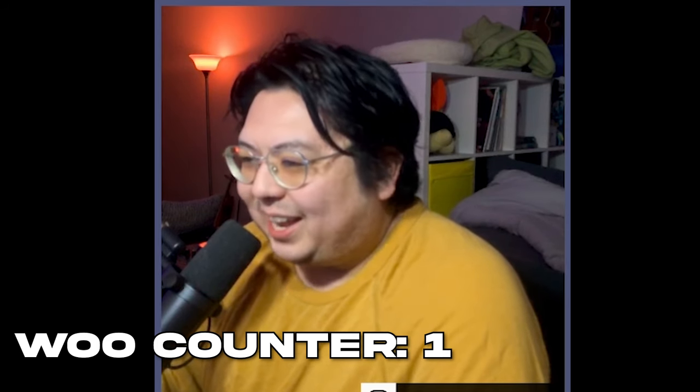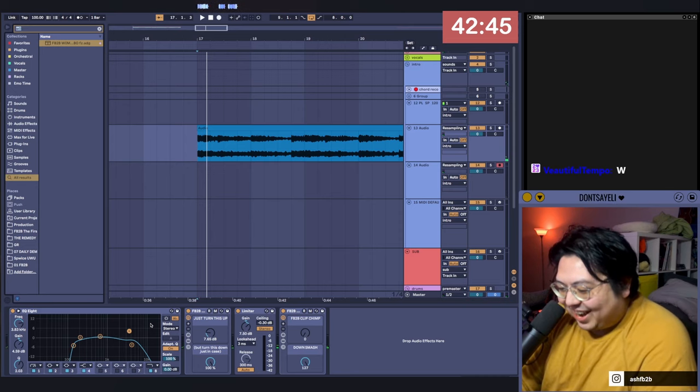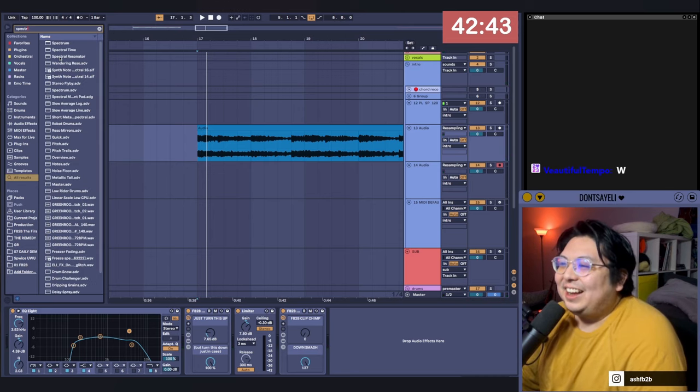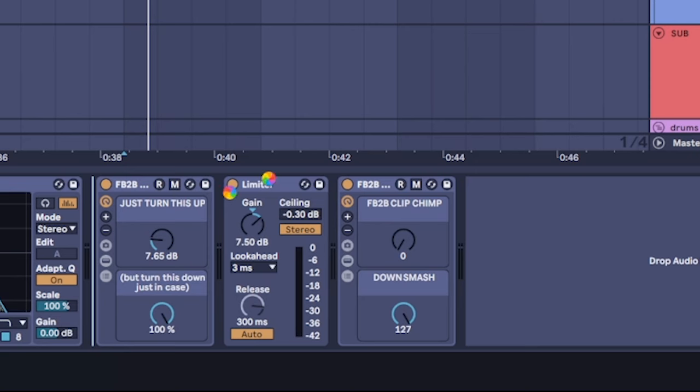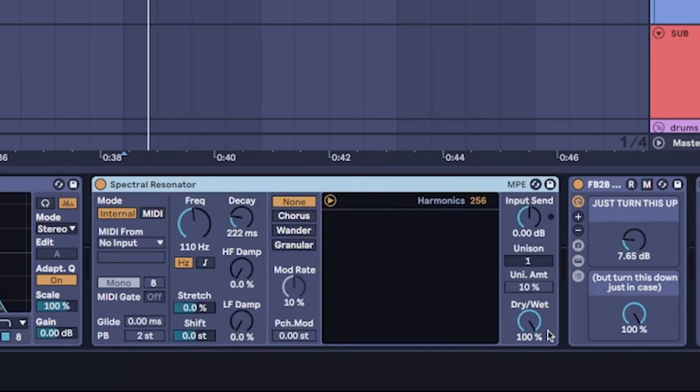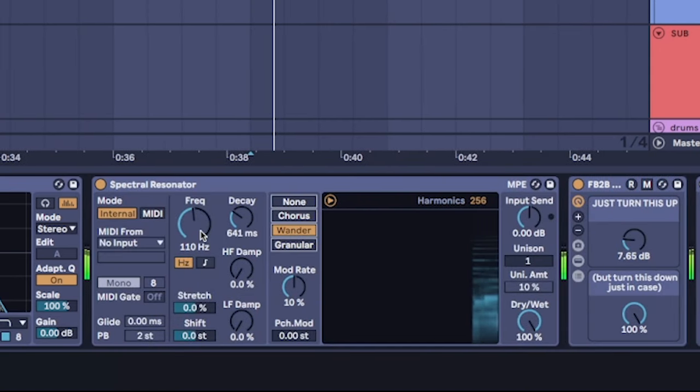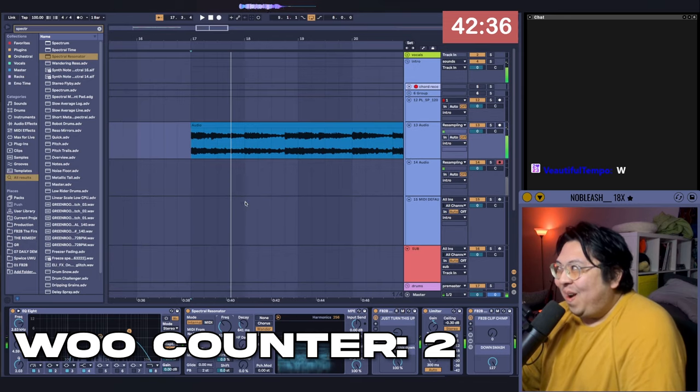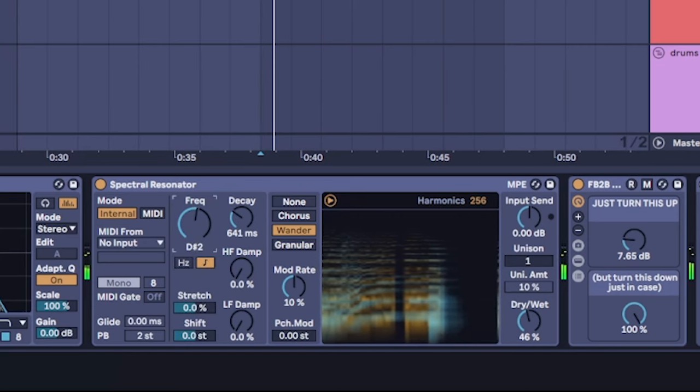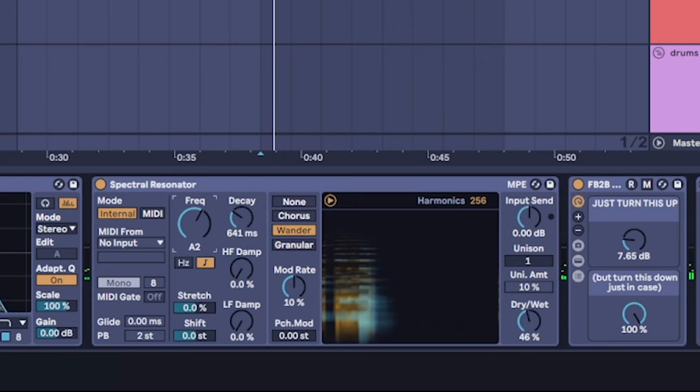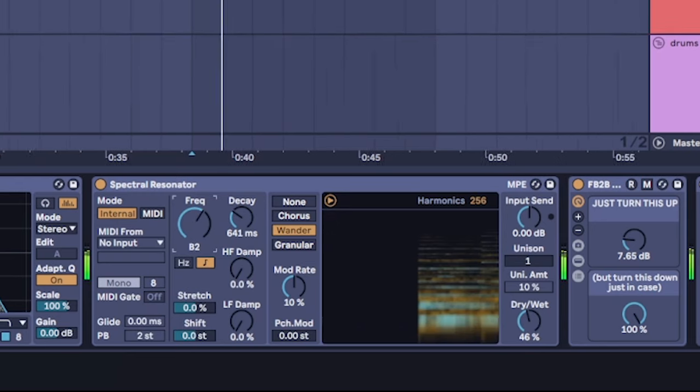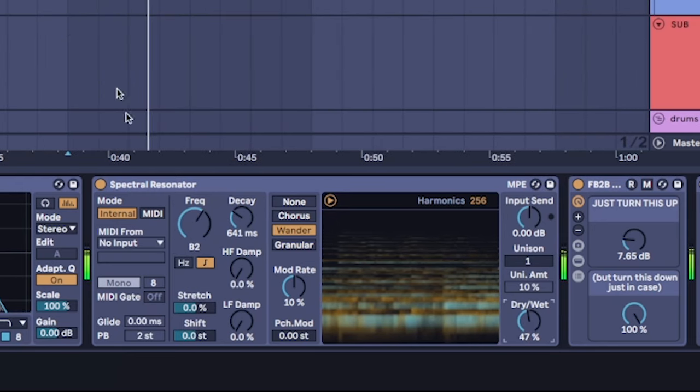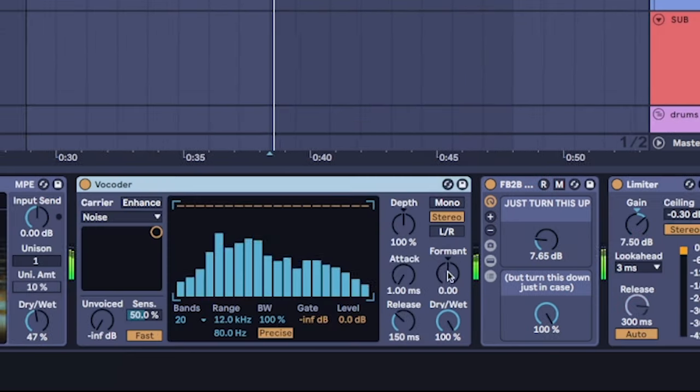Oh, okay. All right, now guys, I've been doing a lot of Spectral Resonator. This thing is... That's cool is you can map it to a note. So I can put it to the key.